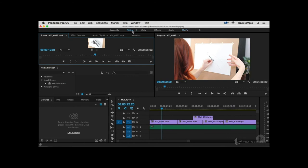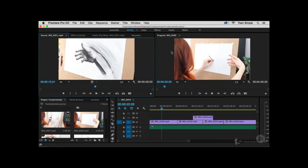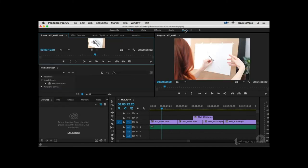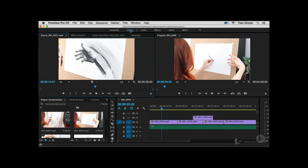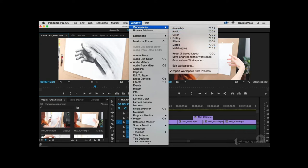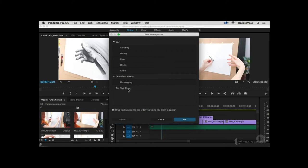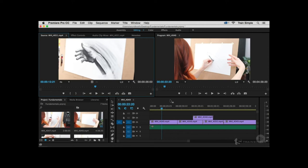You can recall a saved workspace at any point. If you've changed the editing workspace and want to see the difference between it and a custom workspace, go to Window > Workspaces > Reset to Saved Layout. You can also manage workspaces via Window > Workspaces > Edit Workspaces — this lets you control what appears in the switcher bar and overflow menu. You can also select a workspace and delete it, which removes it from the list.